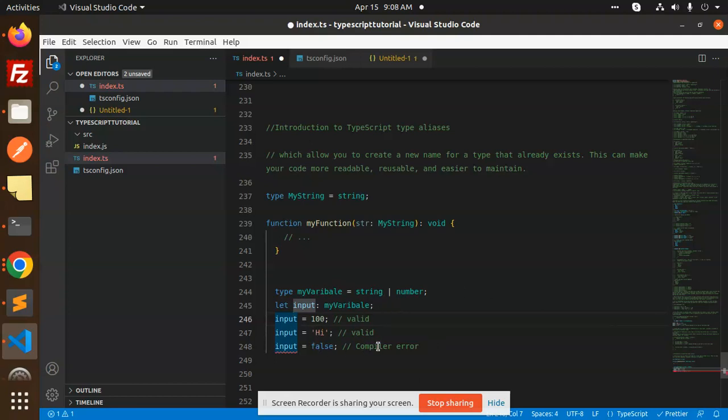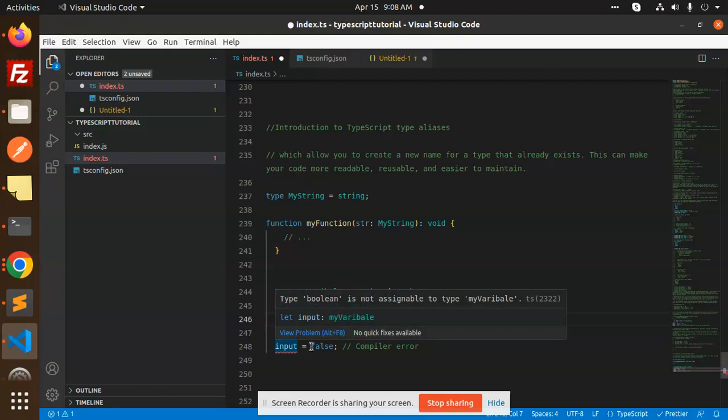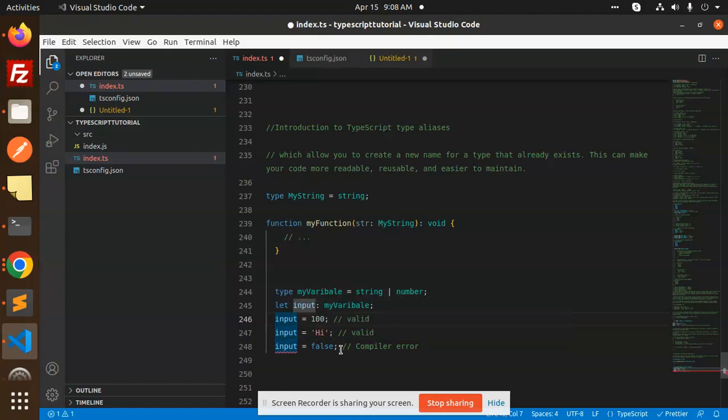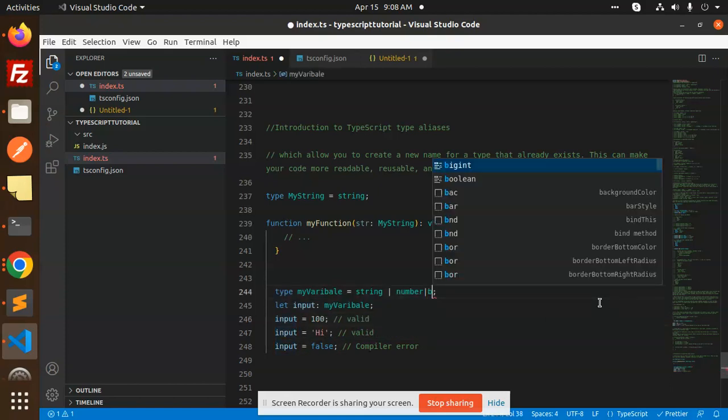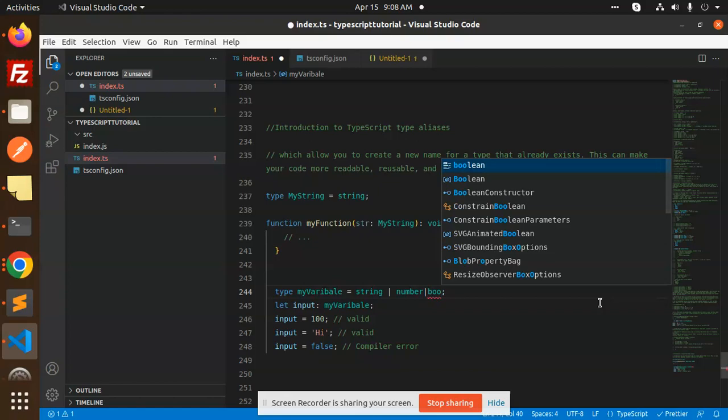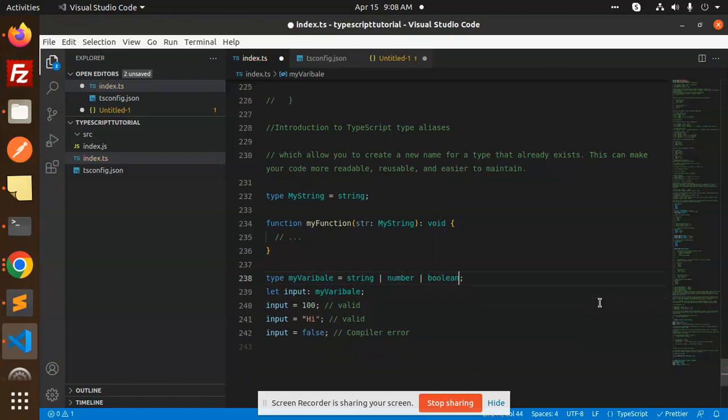And at compile time it will show you the error that the type boolean is not assignable to the type myVariable. If I just add over here like boolean, okay, so what happened? They're gone right.